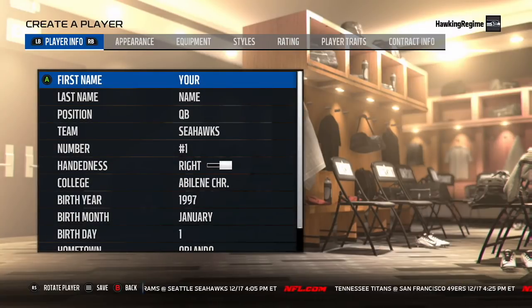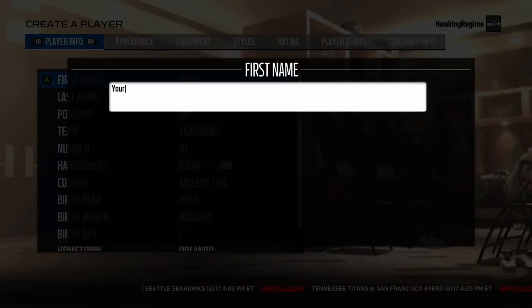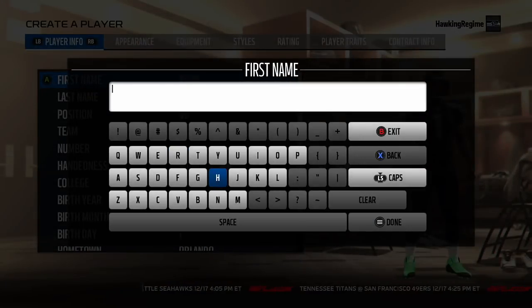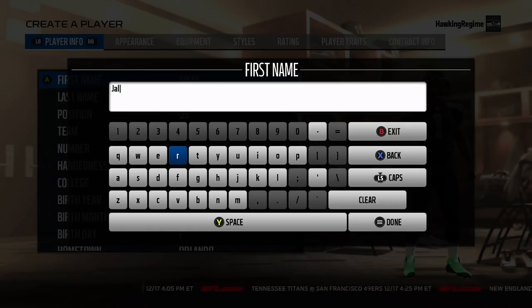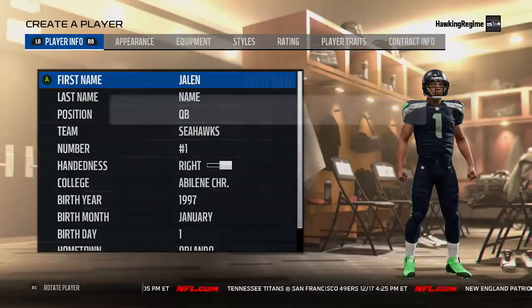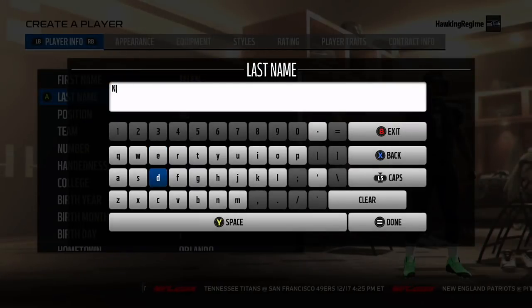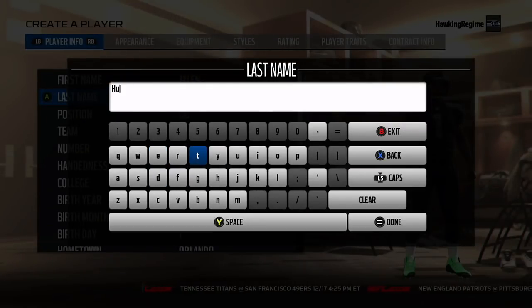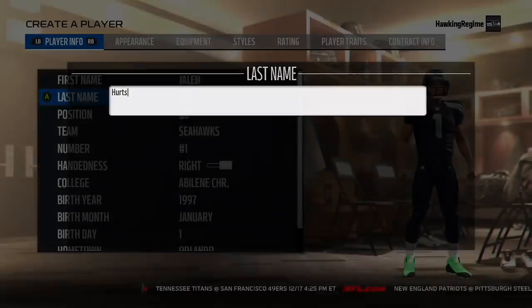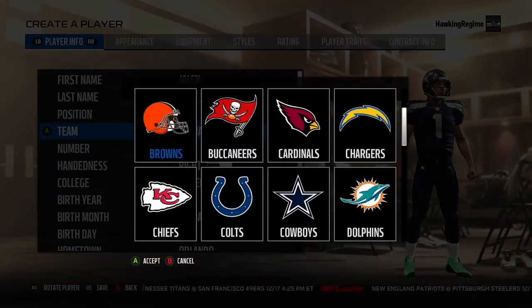Yo, how's everybody doing? It's the Hockey Regime here, and today I'm coming to you guys with another Madden Player Creation Tutorial video. Today we're doing starting quarterback for the Alabama Crimson Tide, Jalen Hurts, the sophomore out of Houston, Texas, who led Alabama to an 11-1 record in the 2017-2018 campaign for the Tide.